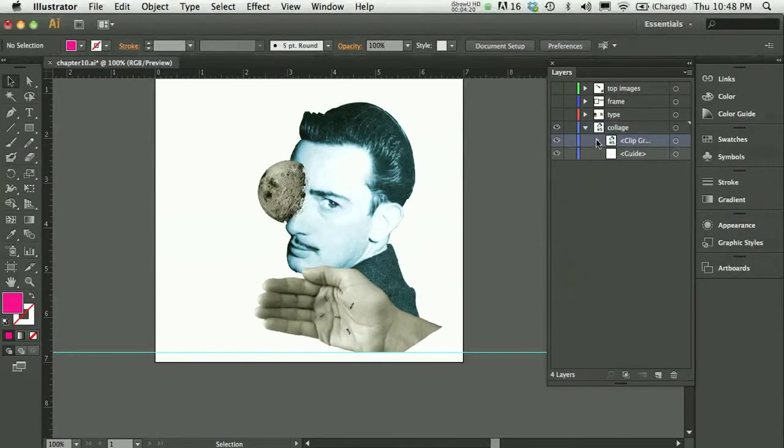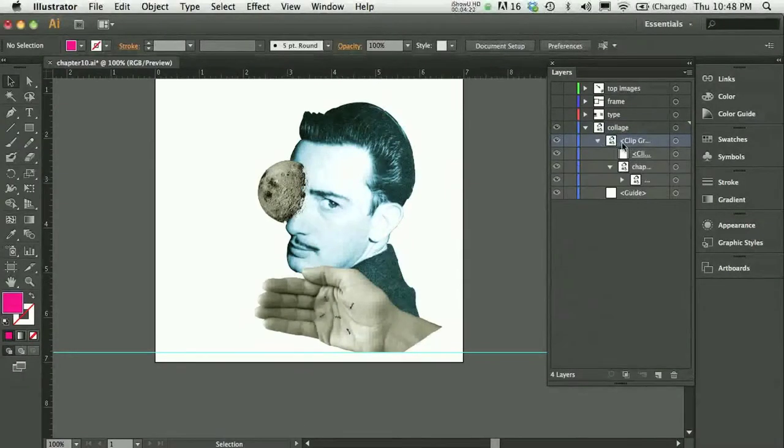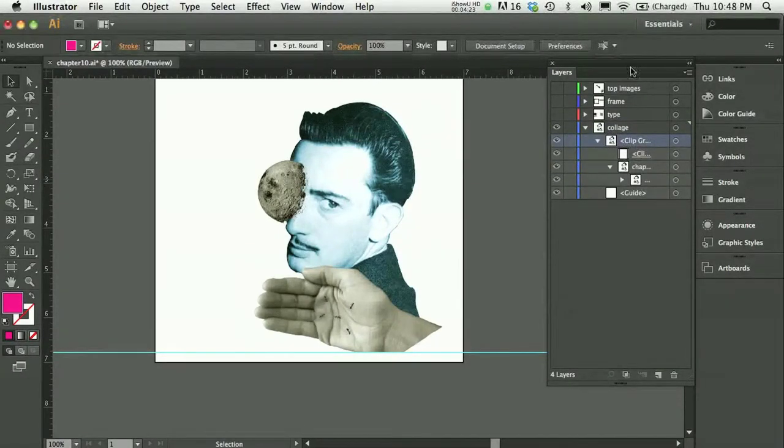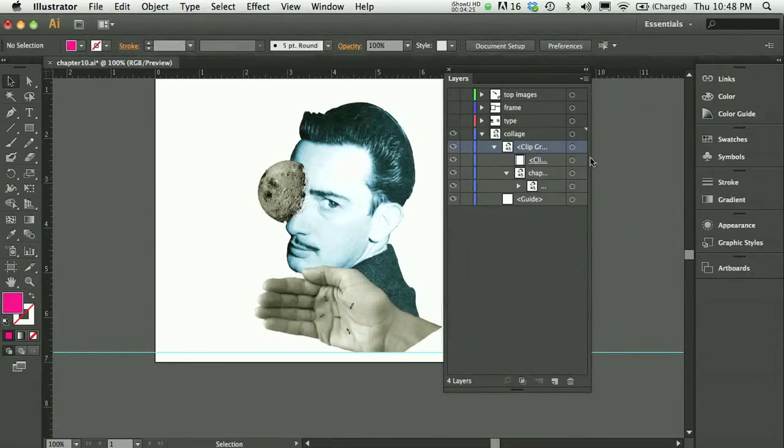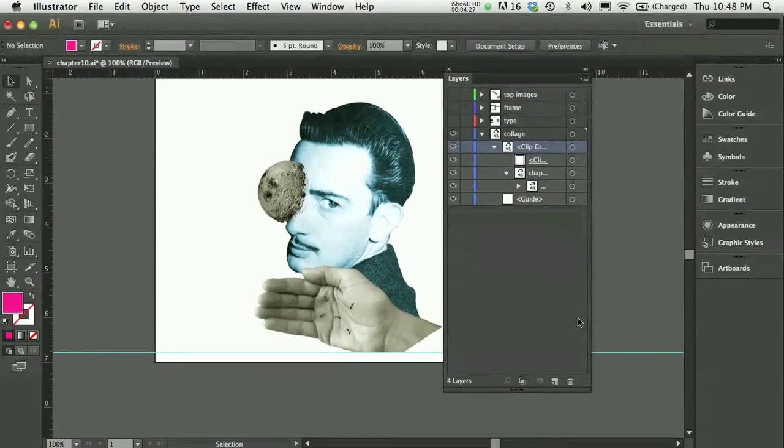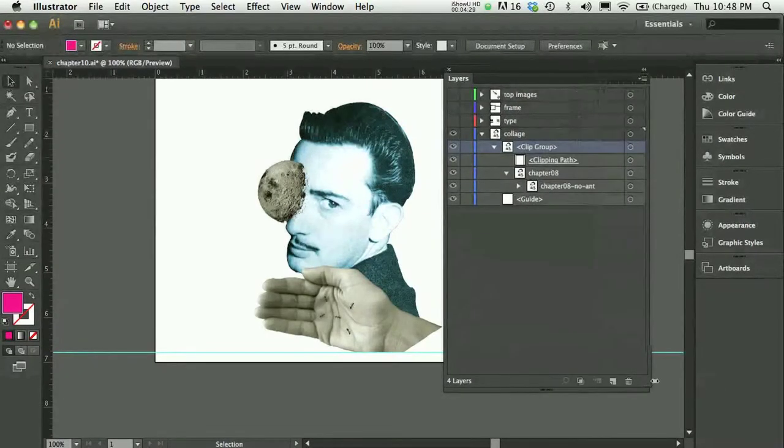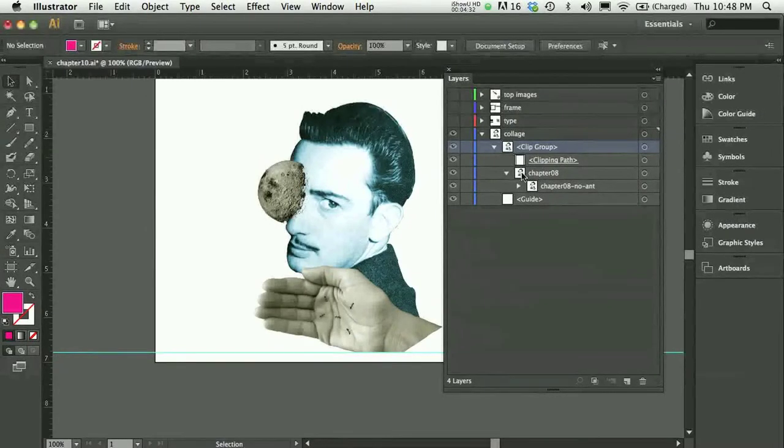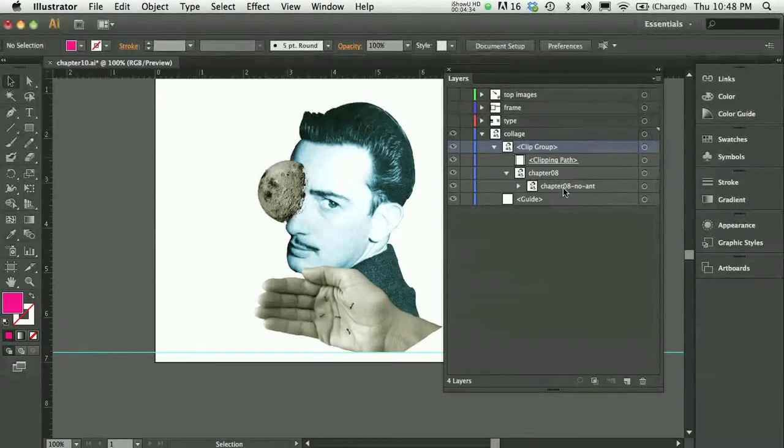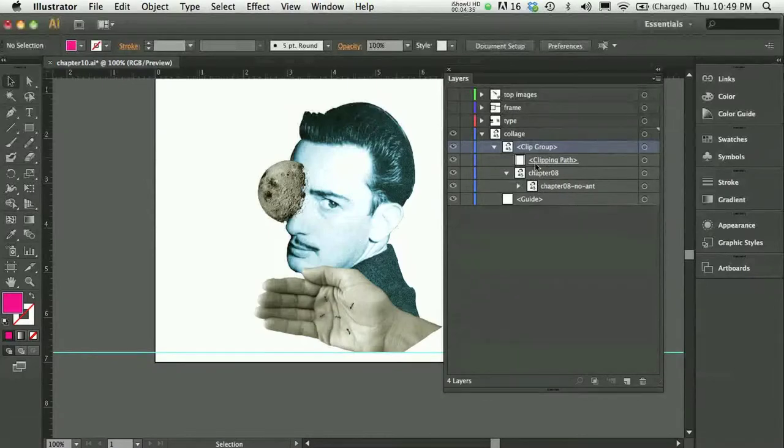In my layers panel, I can see that I actually have a clipping mask. It says clip and you can actually, let me expand this so you can see what it says. So clipping path is there. And chapter 8, no image is what's being clipped with that clipping path.